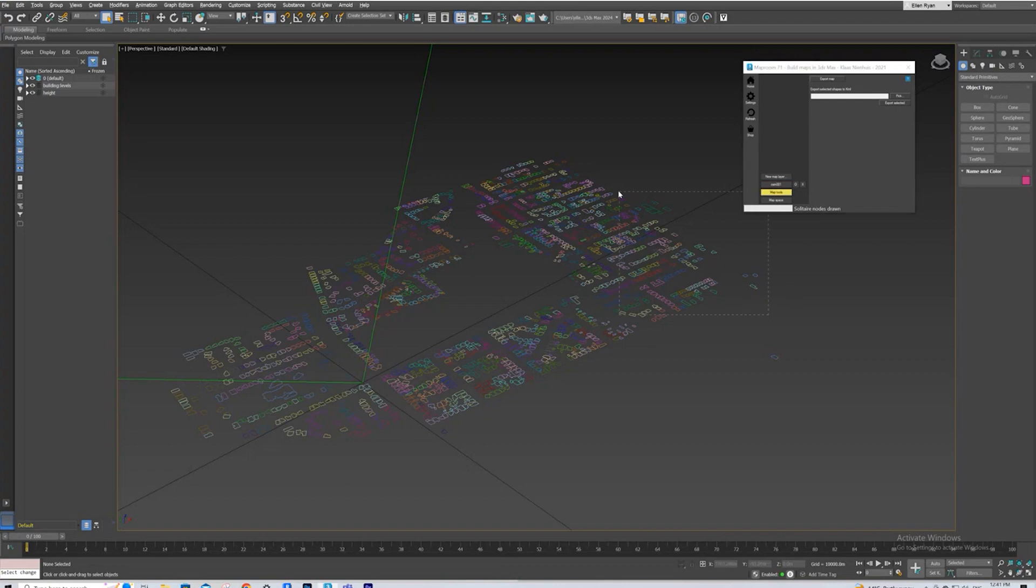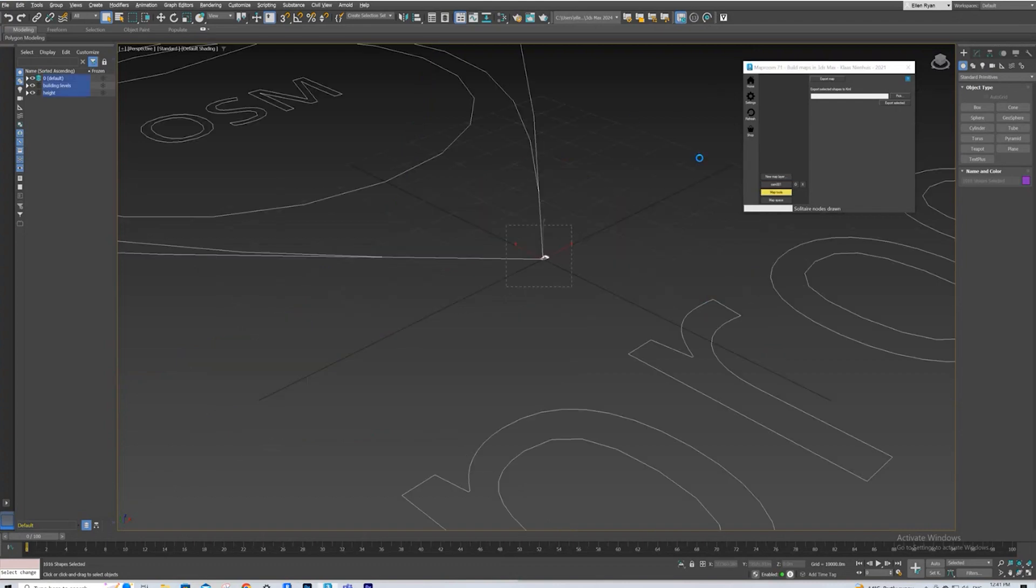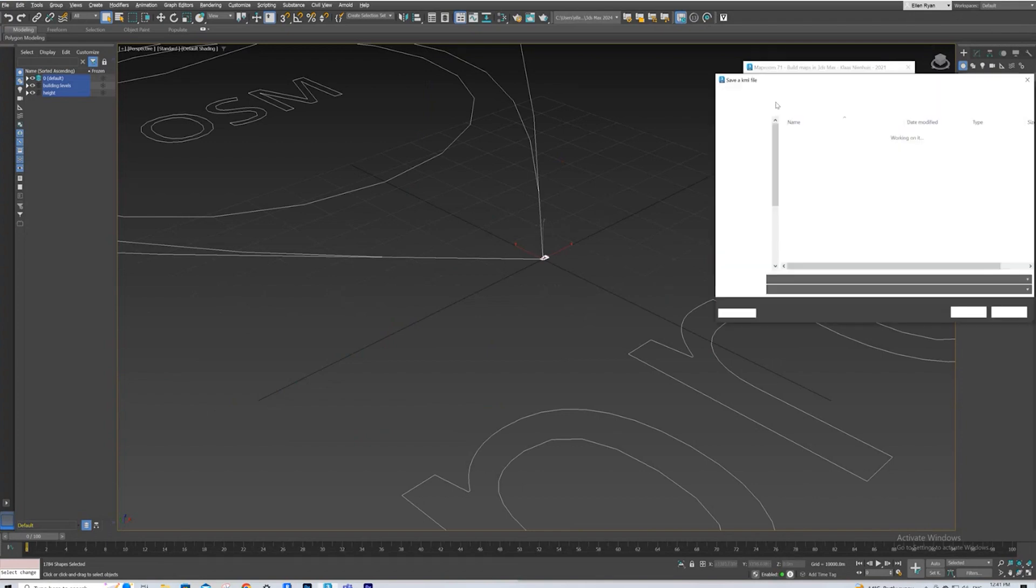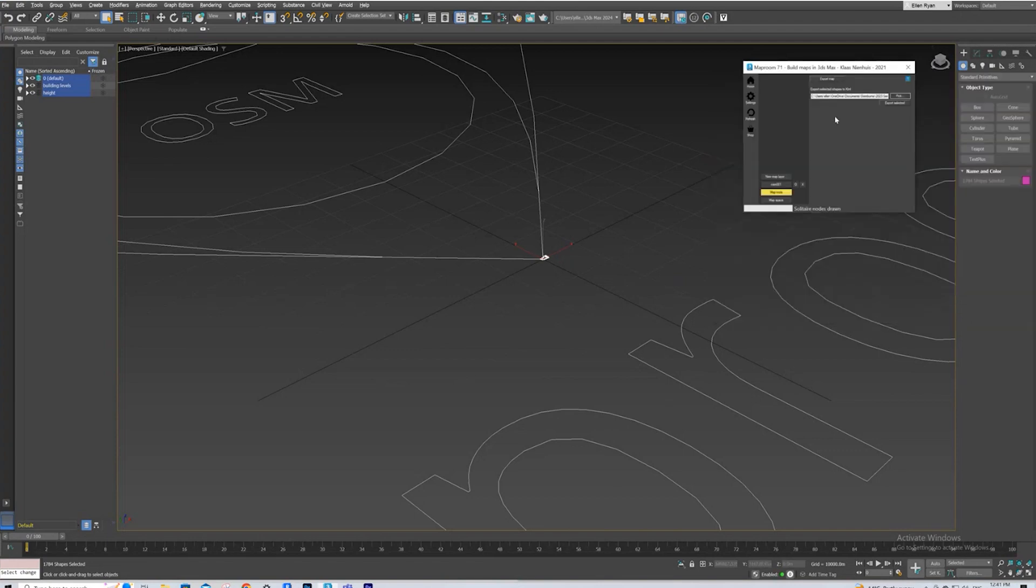Map Tools. Select everything. Pick a location. Call it test 6. Save. And then export selected. So you would just keep doing that over and over until you got all the layers that you were interested in.